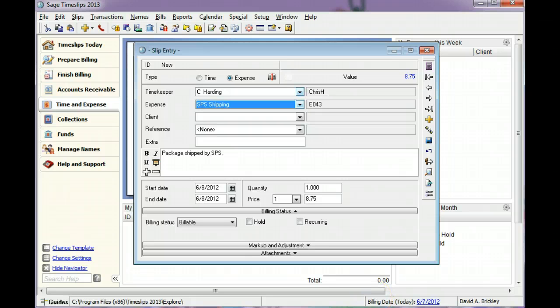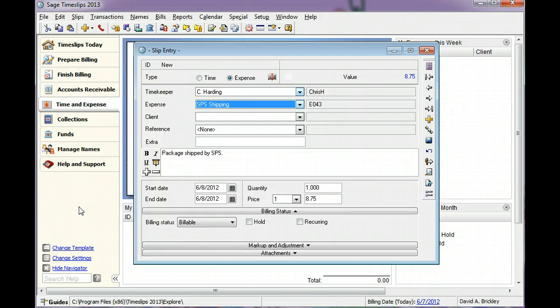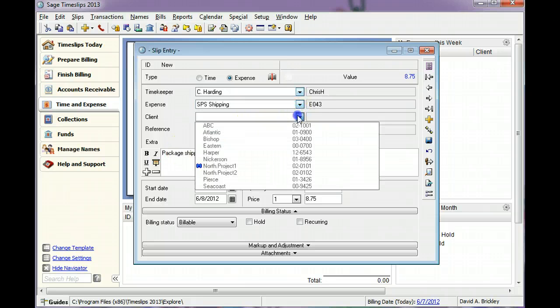The client identifies the person or company being billed for these charges. In this example, we will select Client Hopper.